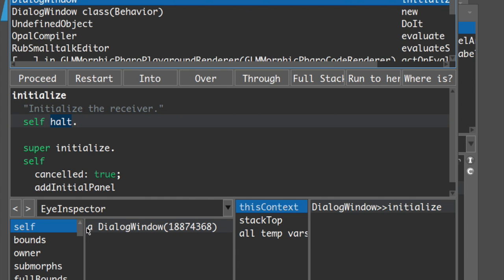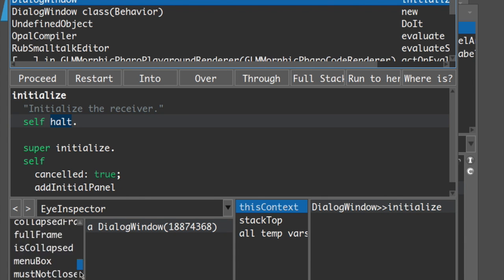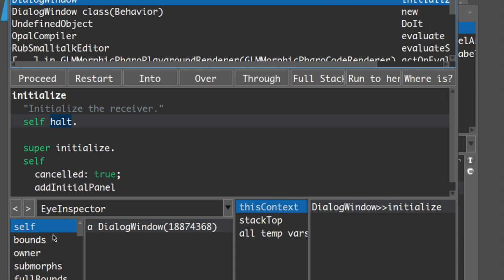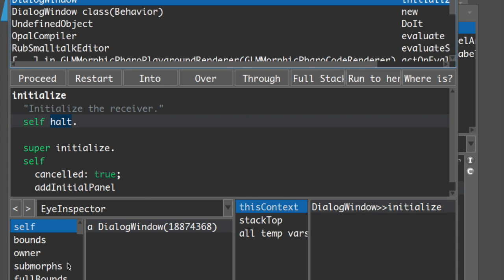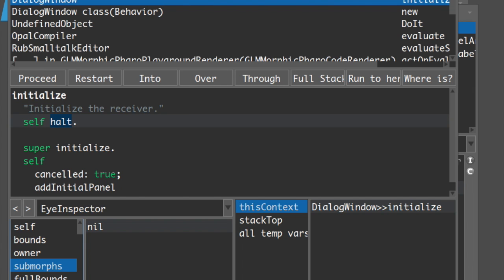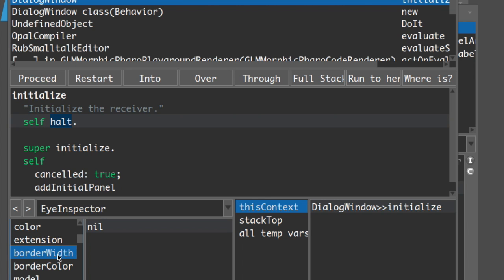When we go inside the initialize method, we see instance variables of this class. There are quite a lot of instance variables - not just the ones the class has, but all inherited instance variables. If you've watched the inheritance tutorial, you know that when we inherit from a class, all methods and variables are also inherited. Many of these instance variables come from the Morph class, and there are other classes like SystemWindow that DialogWindow inherits from. Clicking here shows the instance variables and the values they contain.